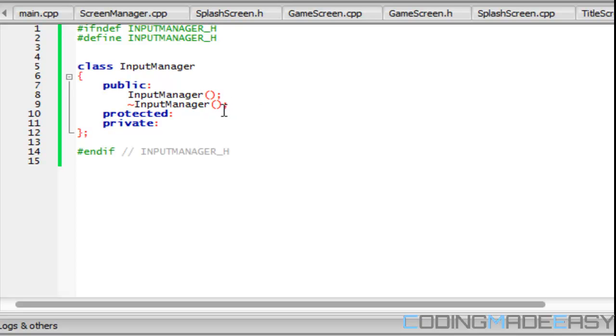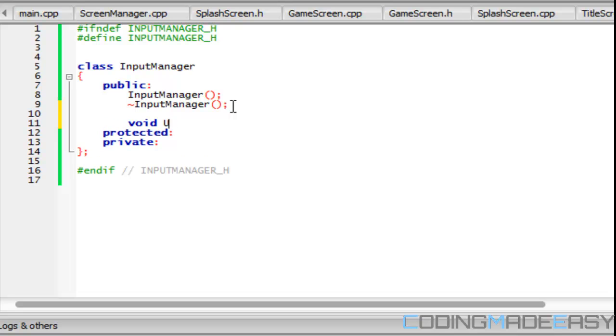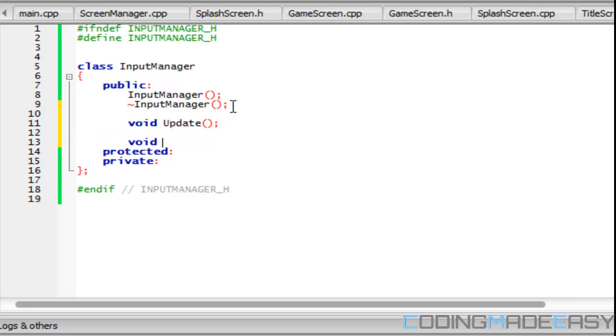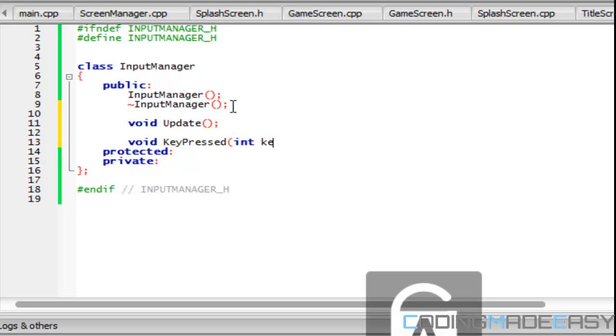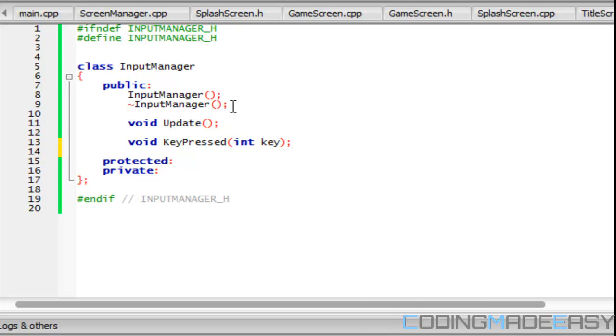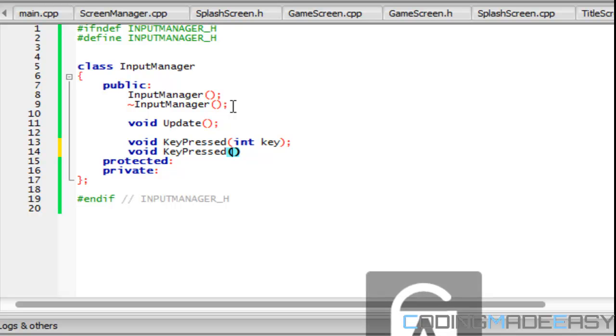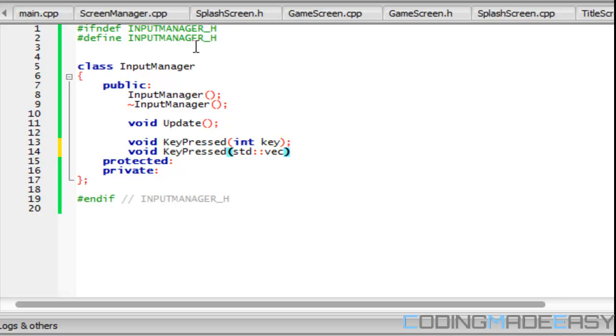The InputManager will have some public functions. One of them is going to be update. We're going to have KeyPressed and it's gonna take a key. We can have an overload and we're gonna have an array of keys - actually it would be easier if we did a vector.